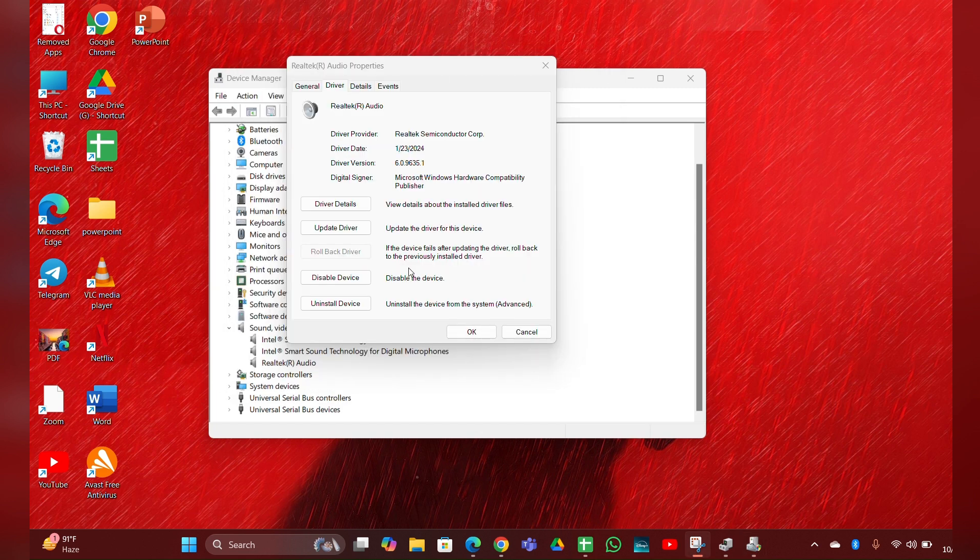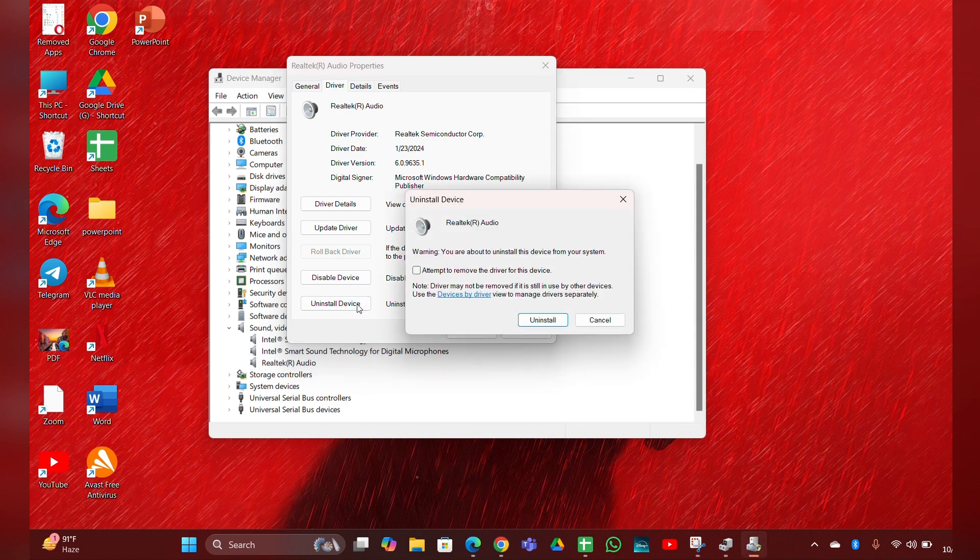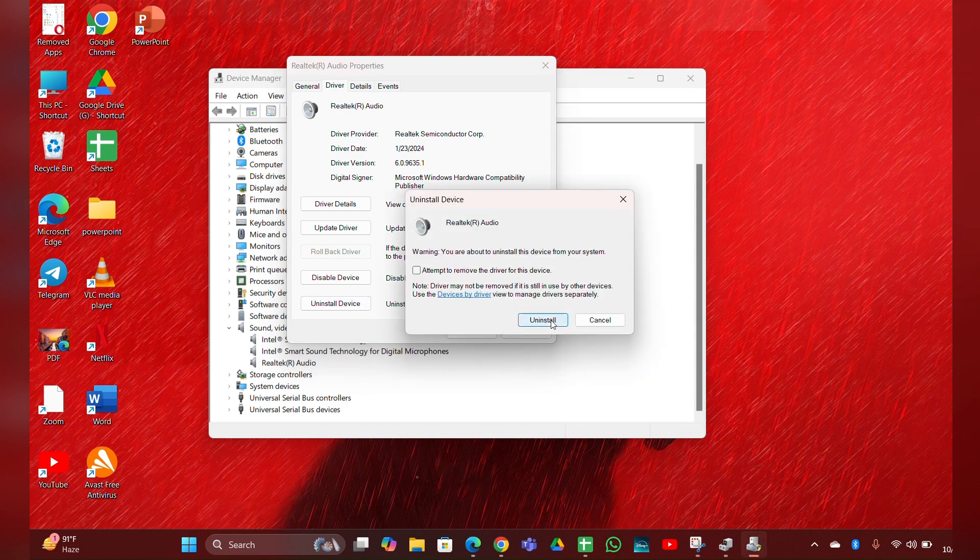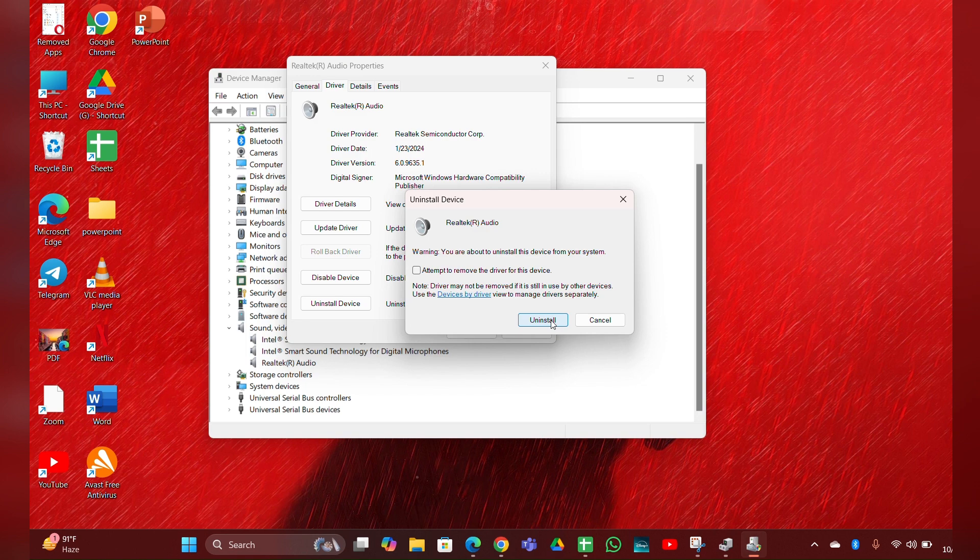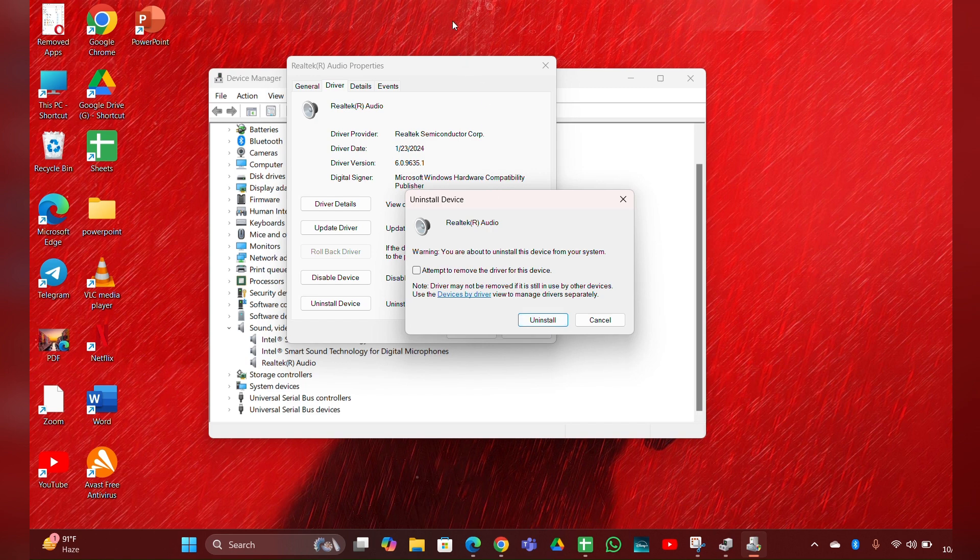To do this, you have to uninstall the driver. Click on Uninstall. After uninstalling, restart your laptop and Windows will automatically reinstall the drivers for you. Fix 5: Check BIOS settings.